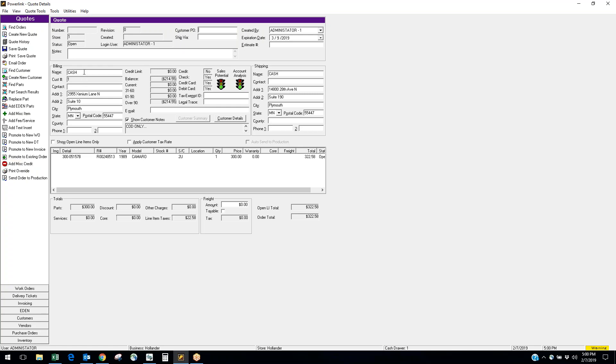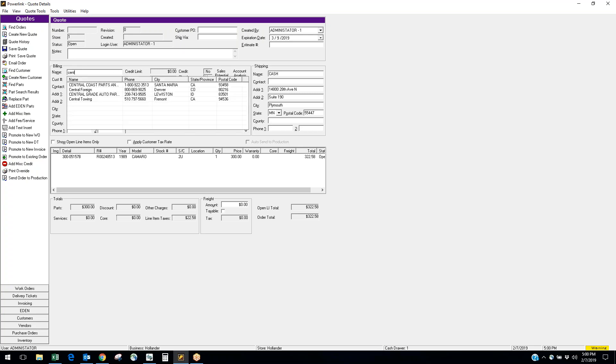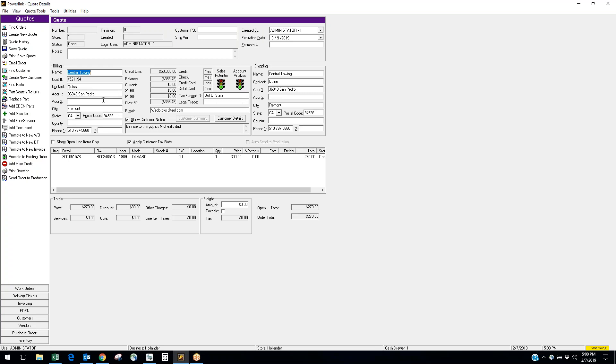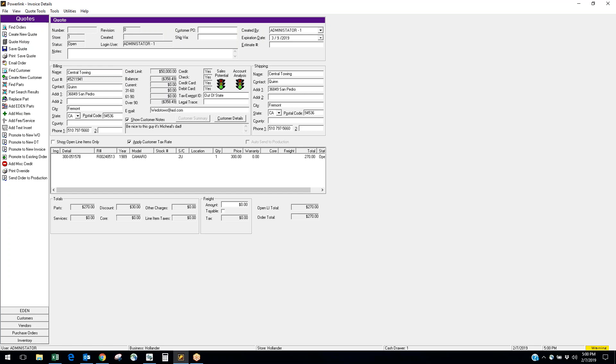Now if I want to sell this to one of my regular customers I have an account, I can just simply start typing in their name. If it's Central Towing, I will click it to add it to the order. Now I see their credit limit, where they're at on their balances, all their information. And now I'm going to promote this to an invoice.